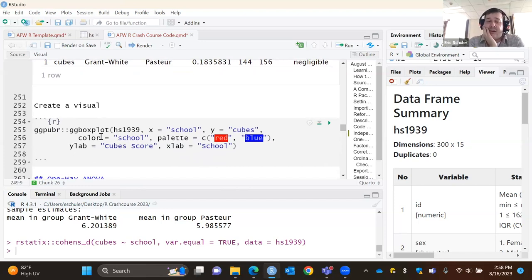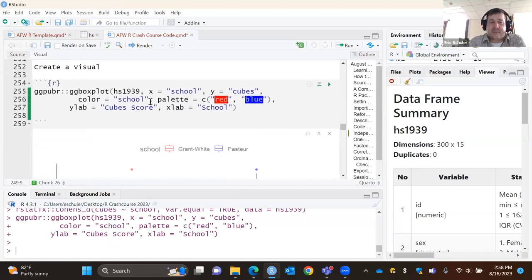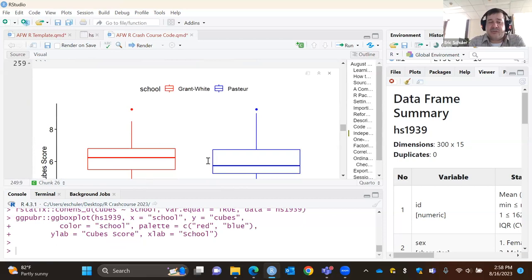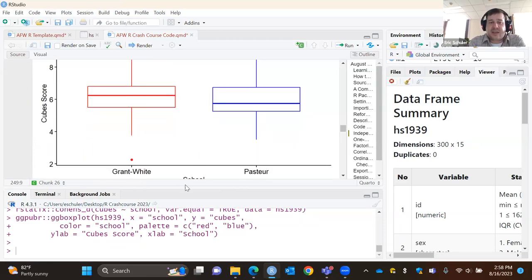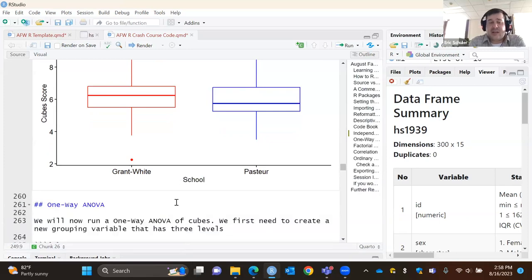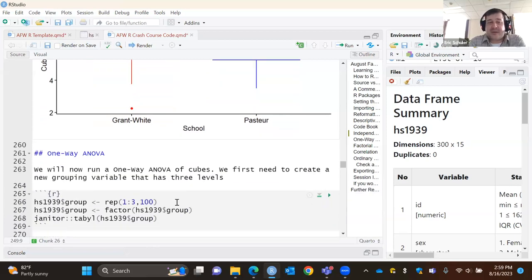R can do some really great visualizations. If you're interested in that, let me know — I have a whole Canvas course that's just an R learning module, all self-paced with a bunch of different code to go through. This is a quick way to take a look at box plots and see the distribution for each school for cubes. R can do some really pretty stuff, but again — just the basics for now.